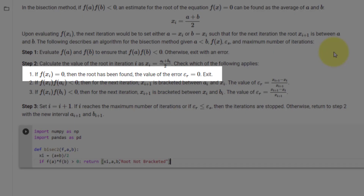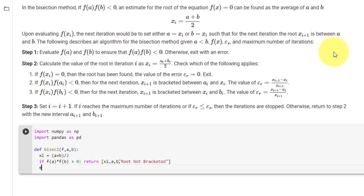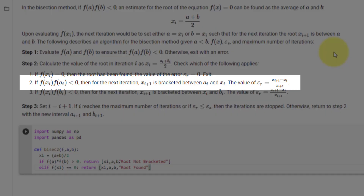The next condition is if f(xi) equals 0, then the root has been found, the value of the error is 0, and we exit. So here we will use elif with the condition f(xi) == 0, then return xi, a, b, and the message 'root found'.